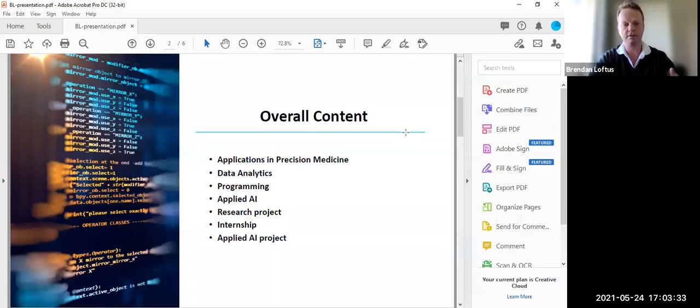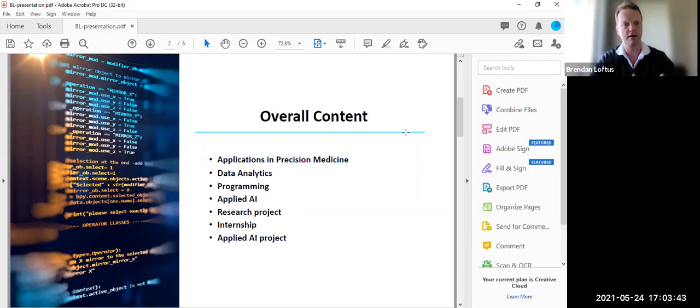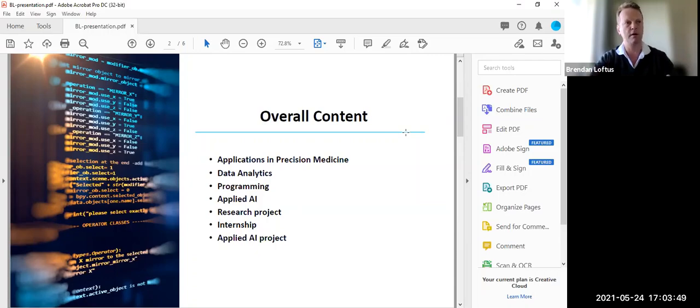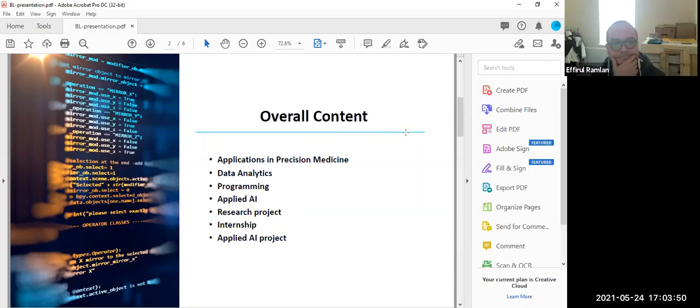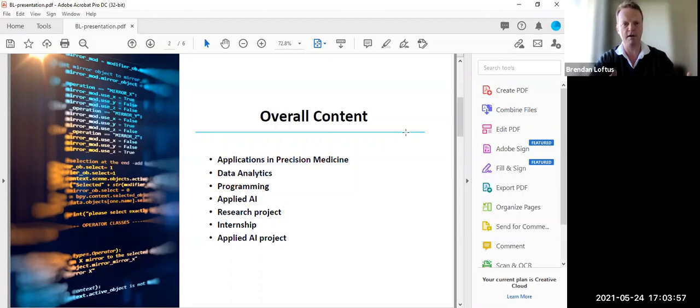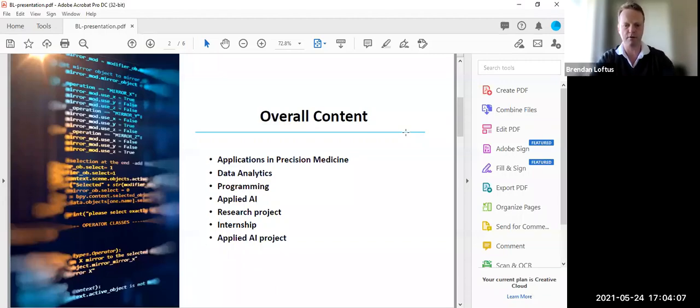Just to state, this is the second year we're running the program. Our first year students are now going into their summer projects or internship projects. But the genesis behind the program itself was really to bring data analytics skills to life scientists, in particular to the area of precision medicine, but also to deliver general skill sets in data analytics.